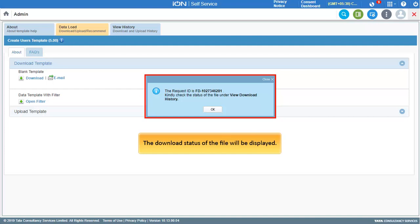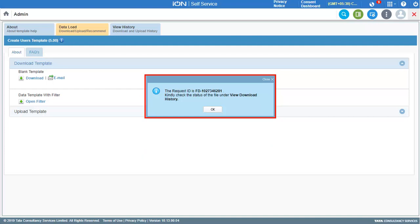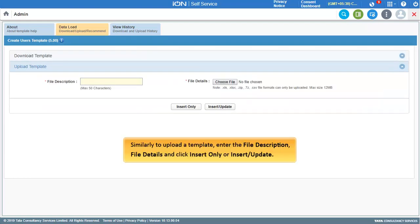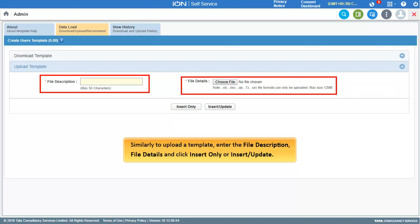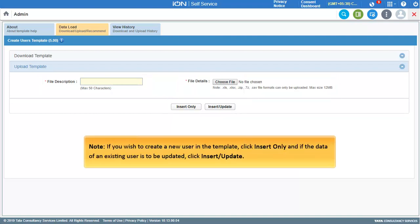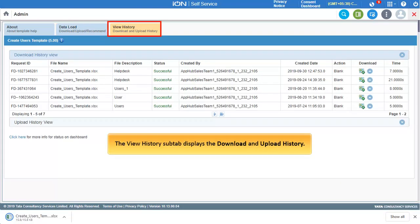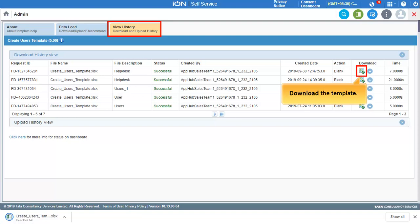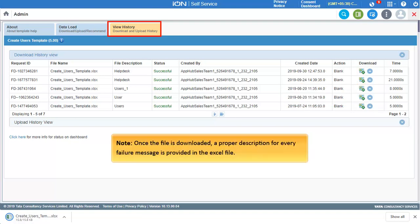The download status of the file will be displayed. Note that once the file is downloaded, a proper description for every failure message is provided in the template. Similarly, to upload a template, enter the file description and file details, then click Insert Only or Insert or Update. Click Insert Only to create a new user, and Insert or Update to update data for an existing user. The View History section displays the download and upload history, and you can also download the template from there.